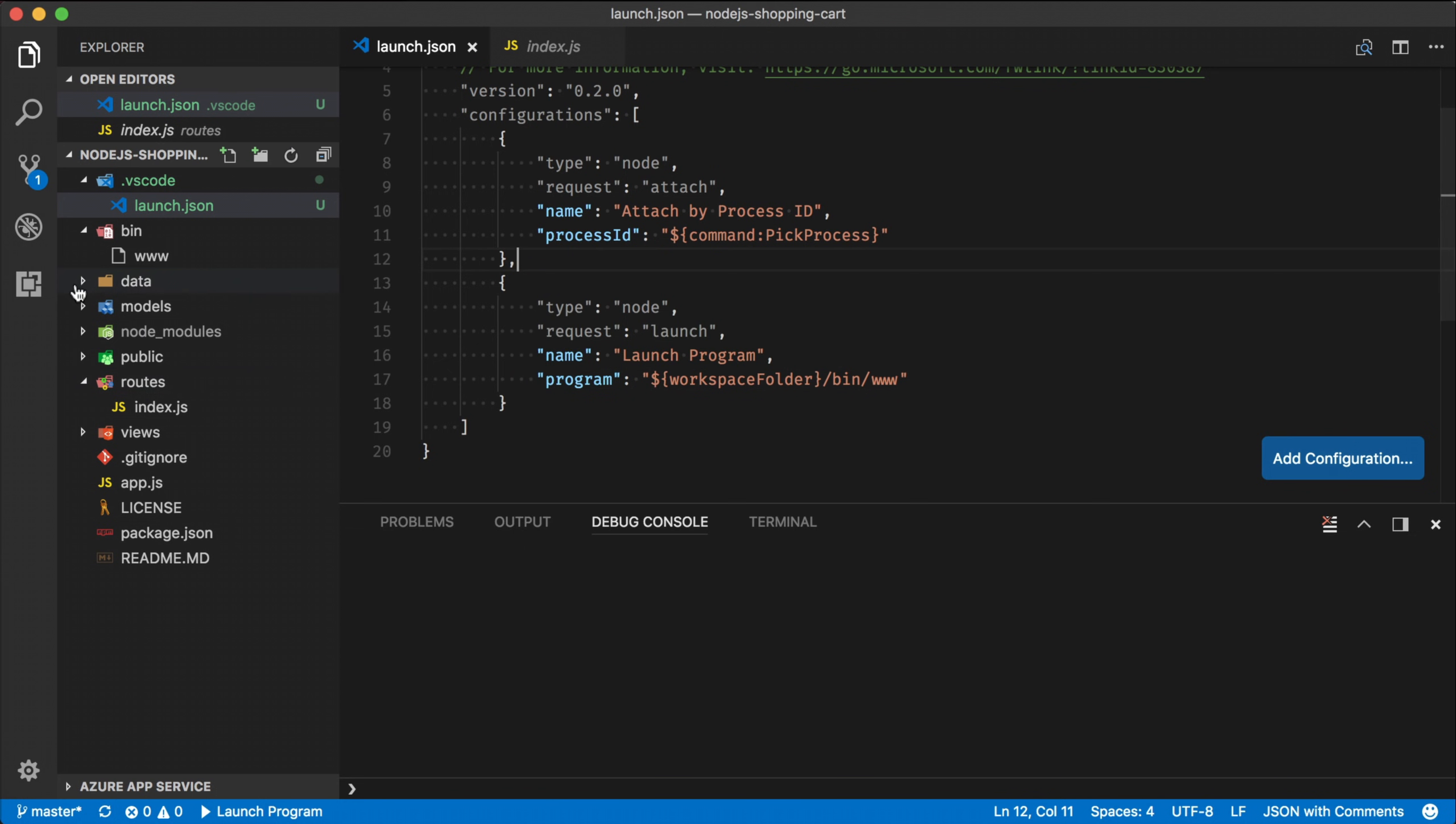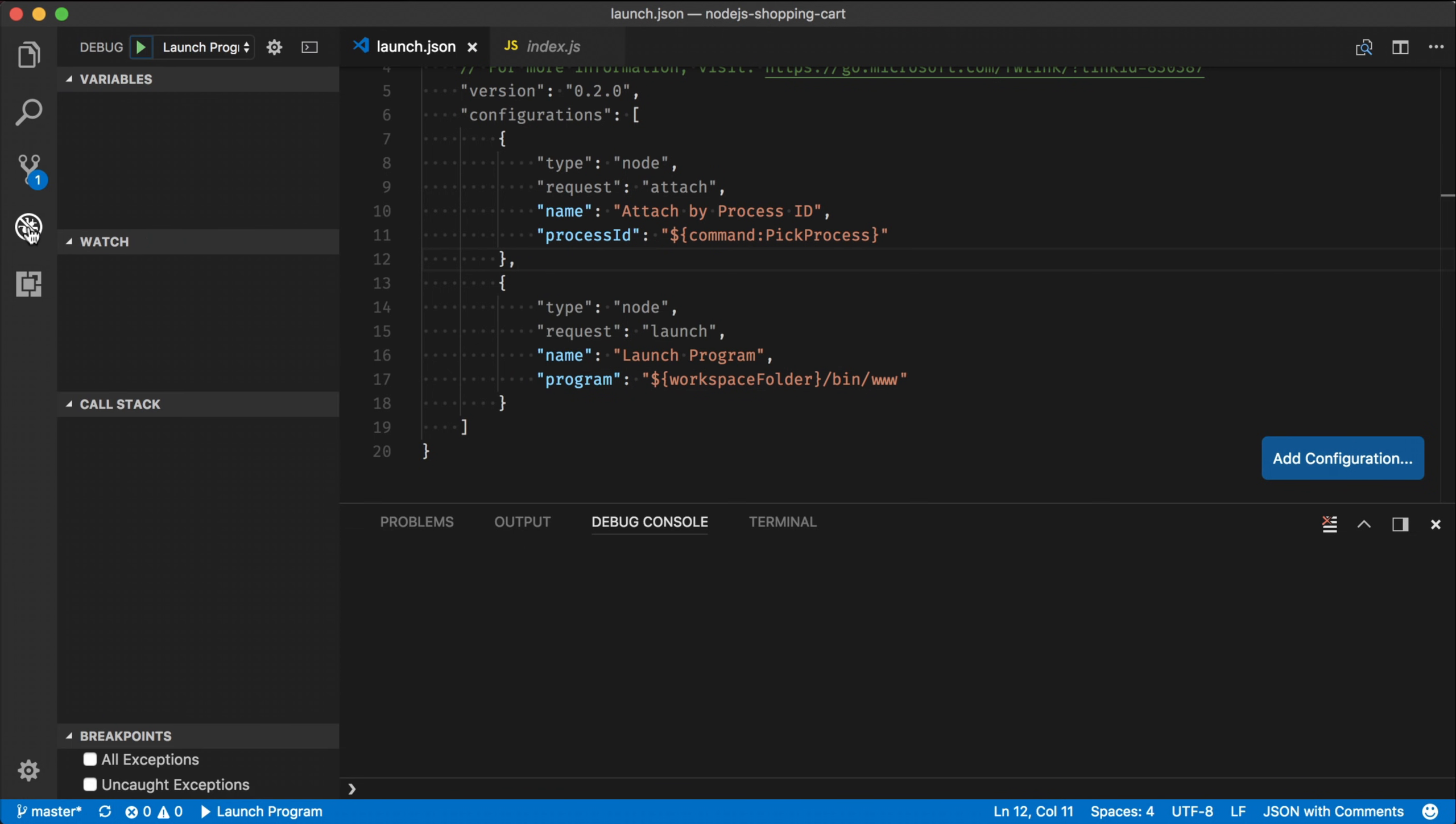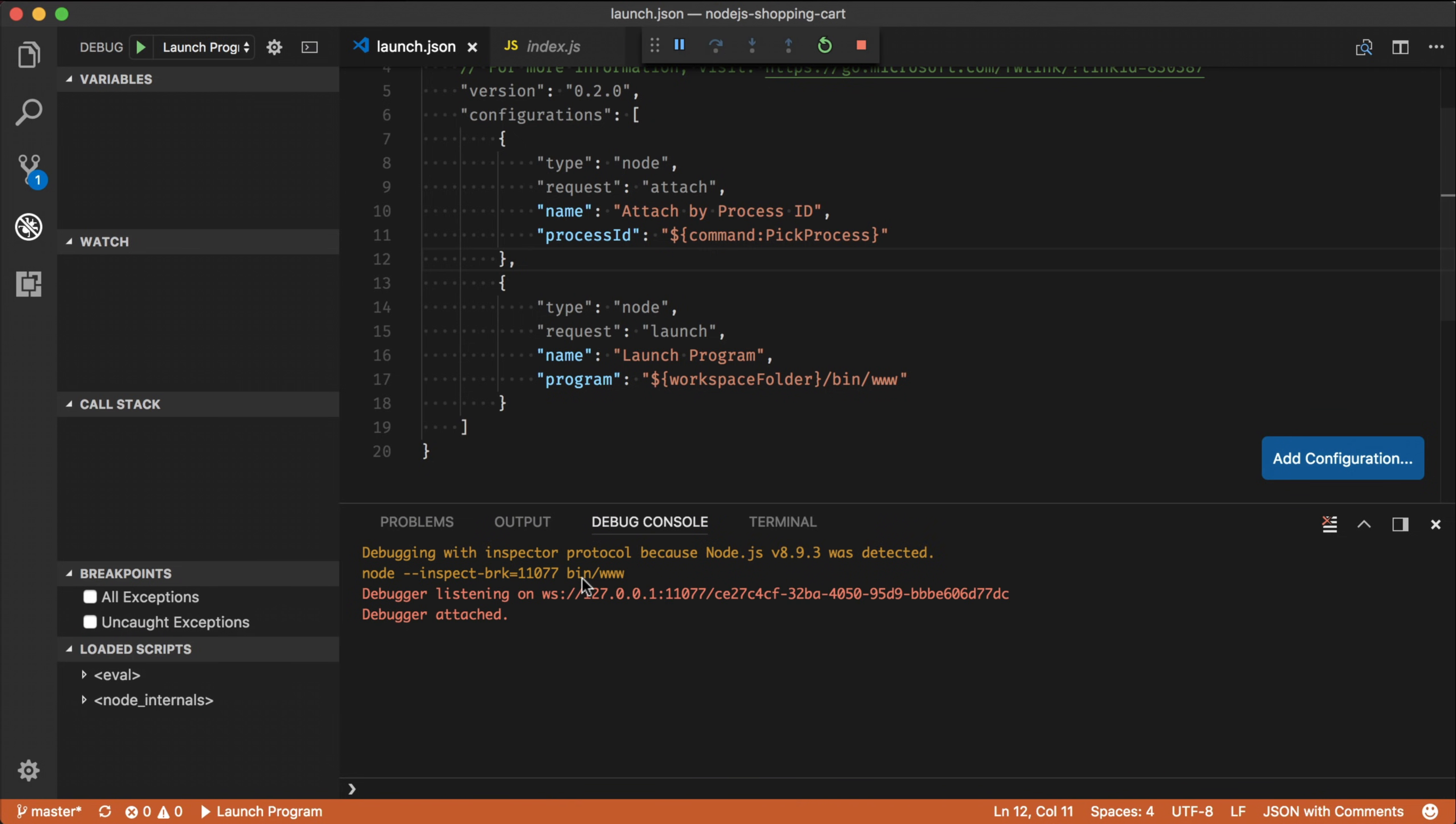So let me show you how that works. So if I go to the debugging section, I can say launch program. And what you'll see down here is that my node process being launched and the debugger is attached. And that way I can super easily just press the debug button from VS Code, launch my program and start using the debugger.